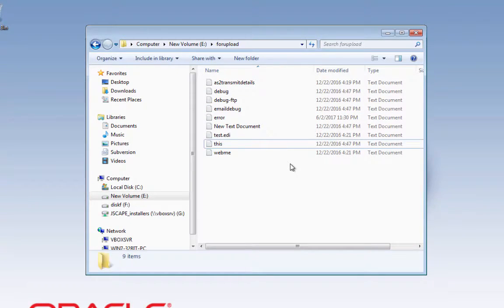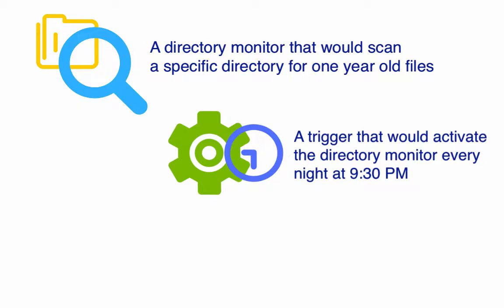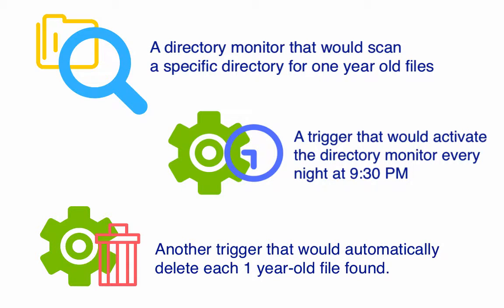To achieve this, we would need one, a directory monitor that would scan a specific directory for one year old files, two, a trigger that would activate the directory monitor every night at 9:30pm, and three, another trigger that would automatically delete each one year old file found by the directory monitor. Now that we have a plan, let's put that plan into action.